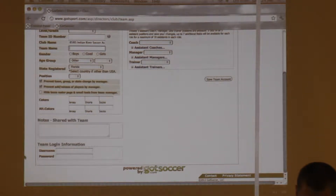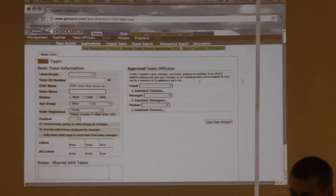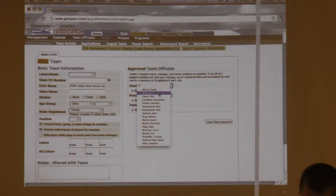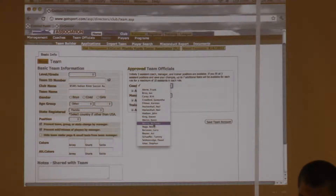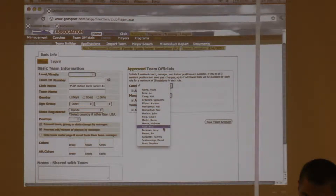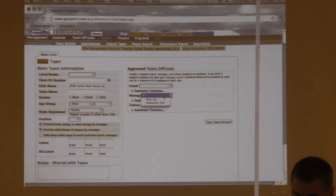Going down, you can create the username and password for the team. Once you have all that information in — and the coach's information in too — this is where you will assign the coach for the team. It's just a drop-down list of all the coaches that are eligible. A lot of calls we get are that coaches aren't showing up on the drop-down list; they could be because their background check is expired or they haven't done one. Same for managers and trainers.